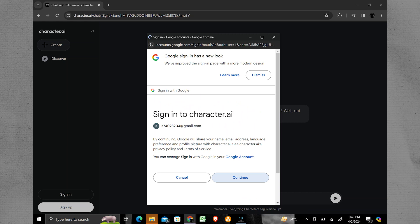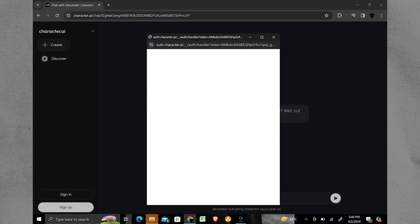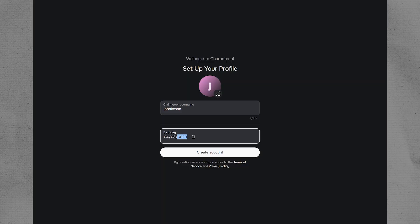After selecting your Google account, tap on the Continue button to proceed. You will be prompted to enter your username. Type in the username you want to use for the app.